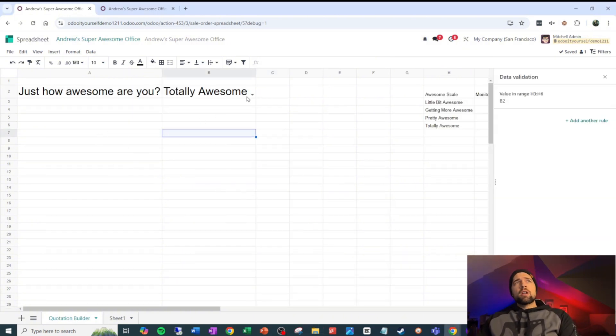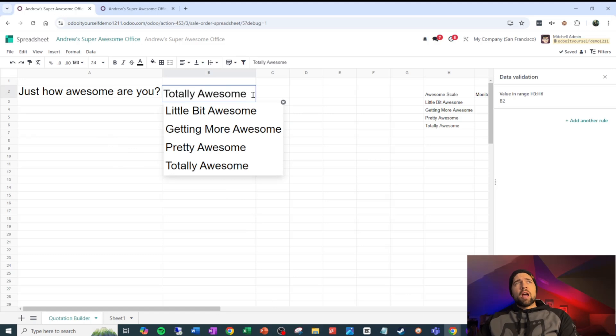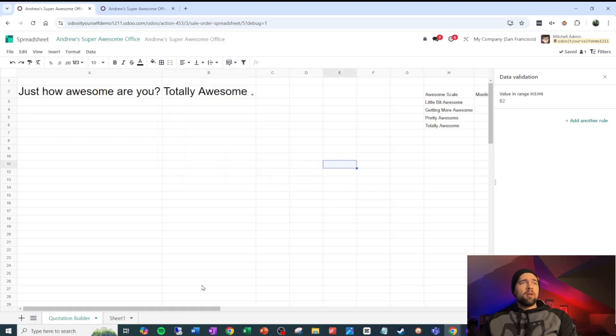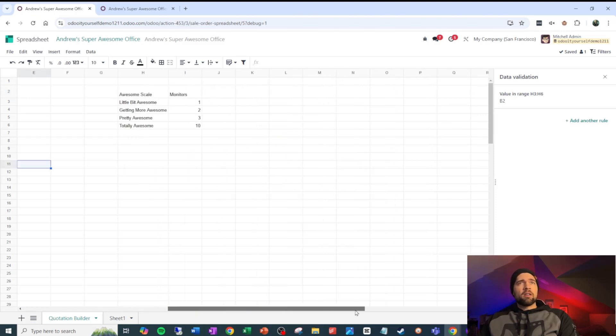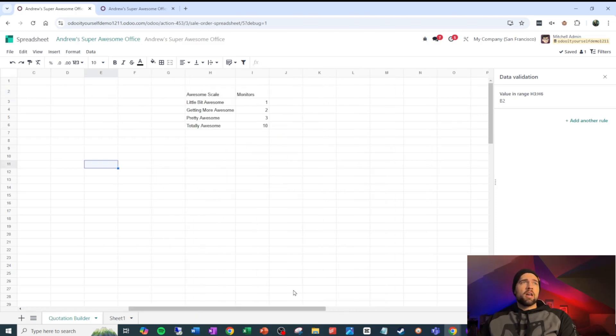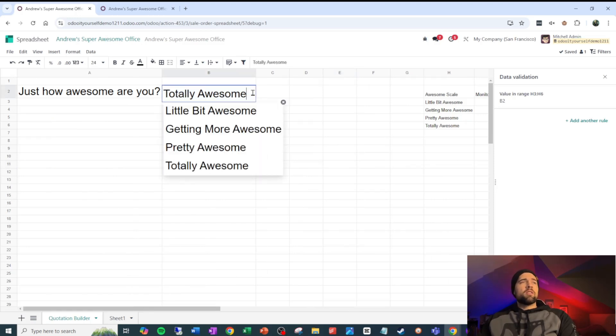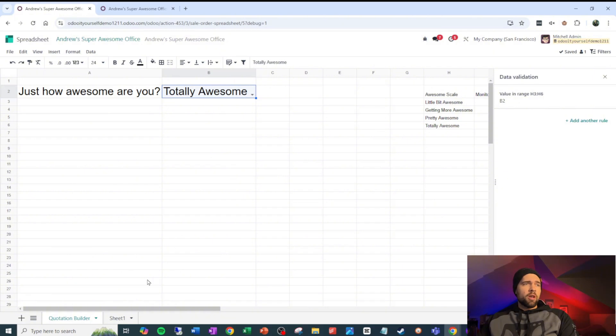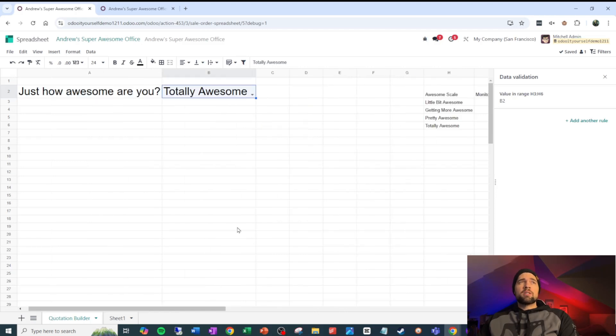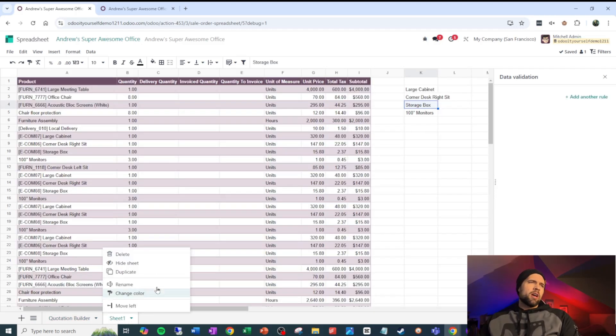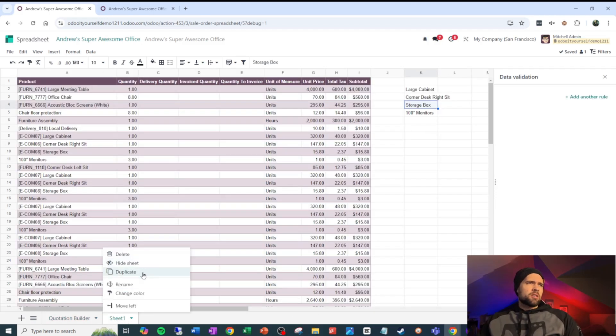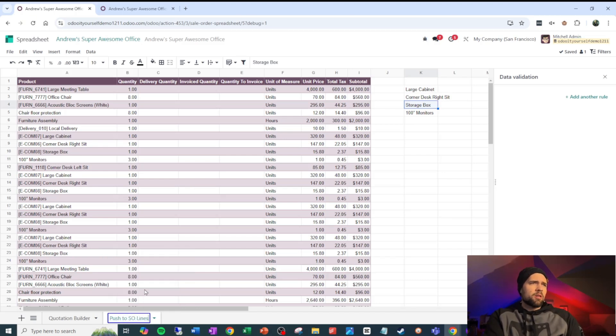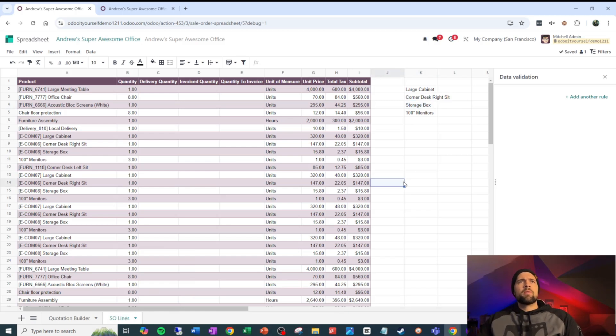So we're going to say quotation builder, and we're going to start this out. And of course, this is going to be a silly example. So we're going to ask the customer how awesome they are. Are they a little bit awesome? Are they getting more awesome? Are they pretty awesome or totally awesome? And based on that, we're going to set the number of monitors that we're going to sell to our customer. So I'm going to say that this customer is totally awesome. That's going to mean that they have 10 100 inch monitors. Might be a bit excessive, but they're totally awesome. And I'm going to rename the sheet and make sure this is push to SO lines, or actually we'll just call it SO lines to be consistent with what Odoo does.